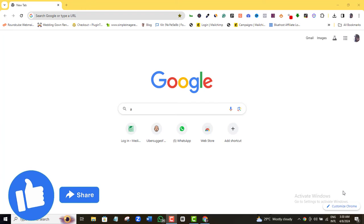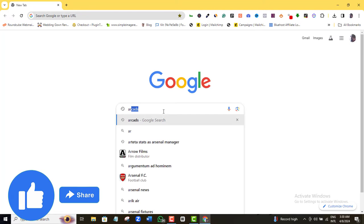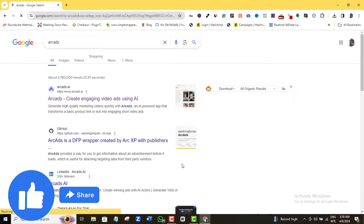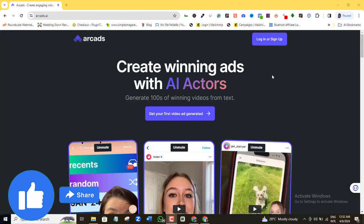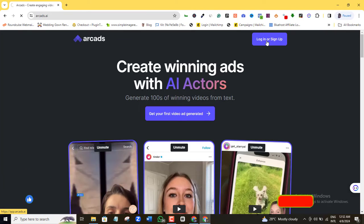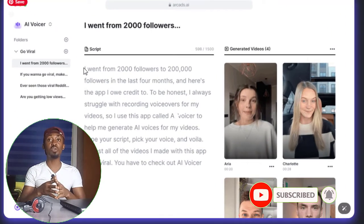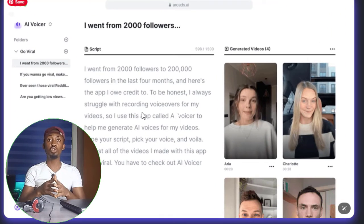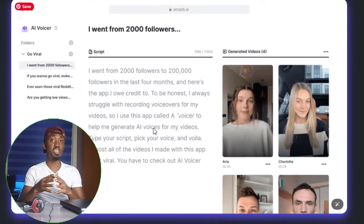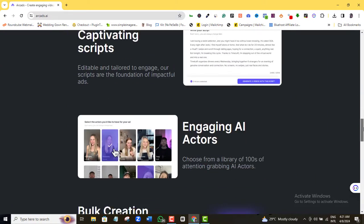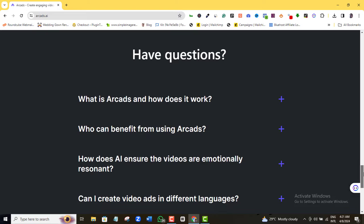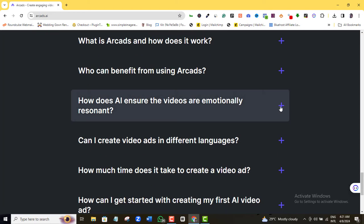The AI tool we are going to use to create these Facebook ad videos is called ACAD. Open your browser and type in ACAD. Click the first option. Just sign up with your email address. And once you're in, the only work you have to do is to have already written your video script — that is what you want the AI character to say in the video.